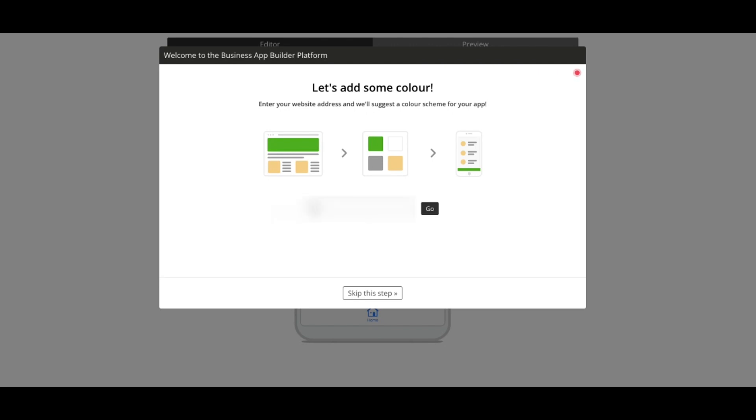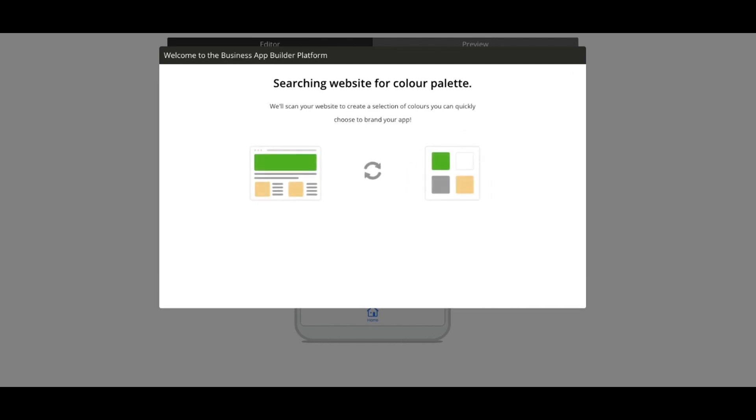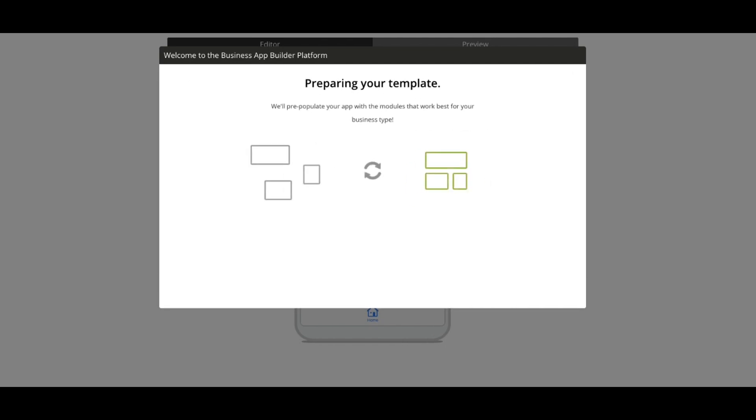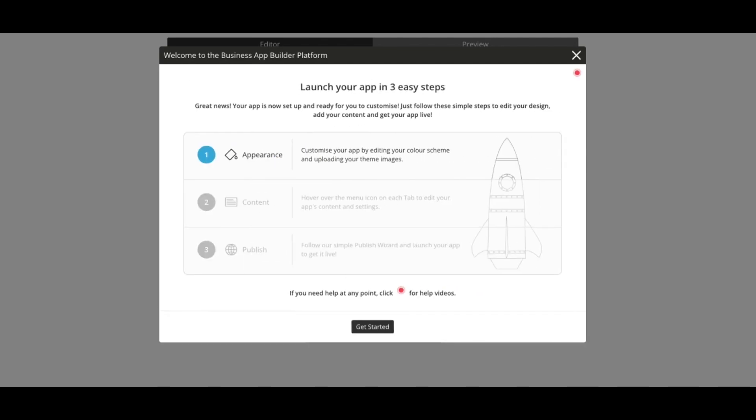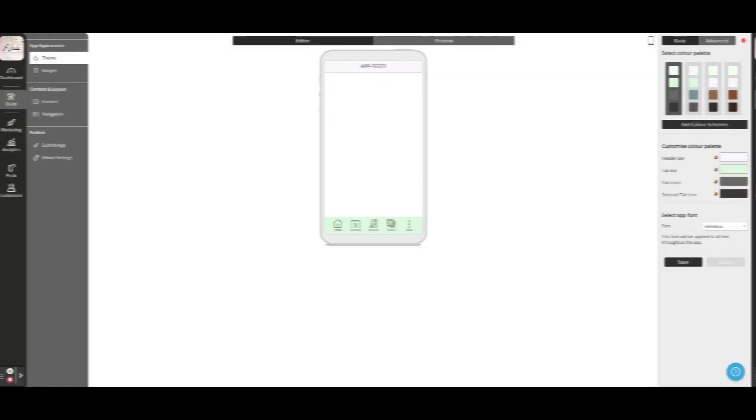Simply enter your website address and we'll create a selection of color schemes for you to choose from. Now your app is ready for you to customize.